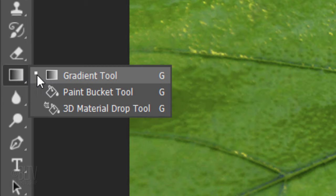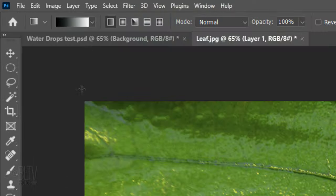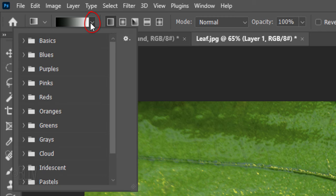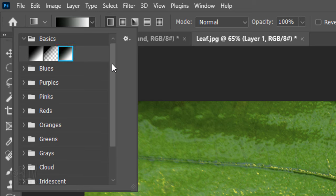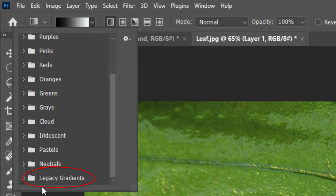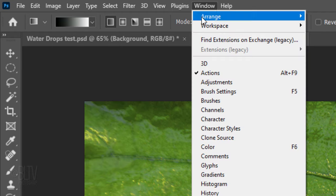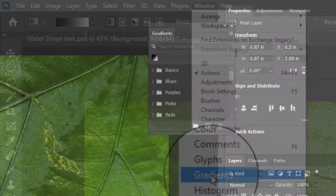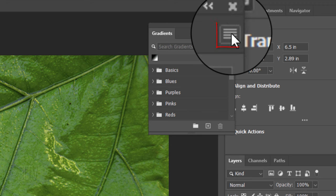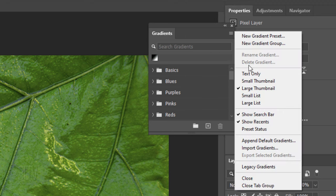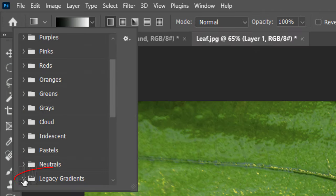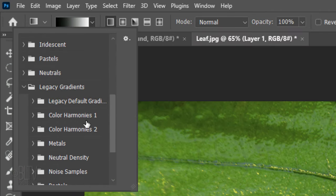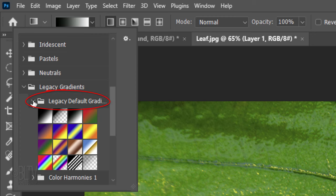Open your Gradient Tool and Gradient Presets. If you don't see the black and white preset, we can find it in the Basics folder or in the Legacy Gradients folder. If you don't see either of these folders, go to Window and Gradients. Click the icon at the upper right of the Gradients panel and click Legacy Gradients. Open the Legacy Gradients folder and the Legacy Default Gradients. There you'll find the black and white preset.